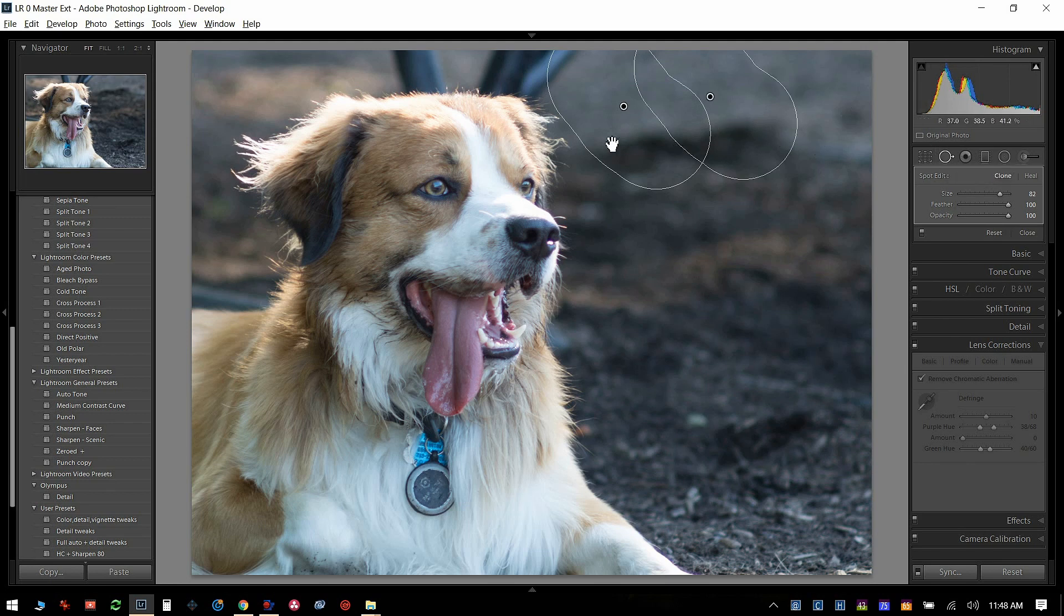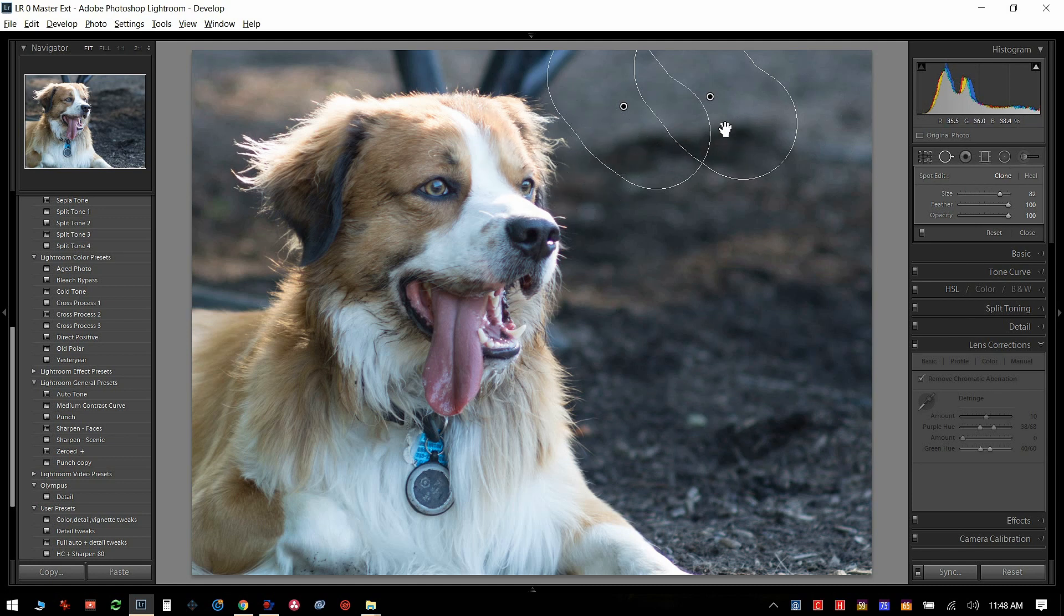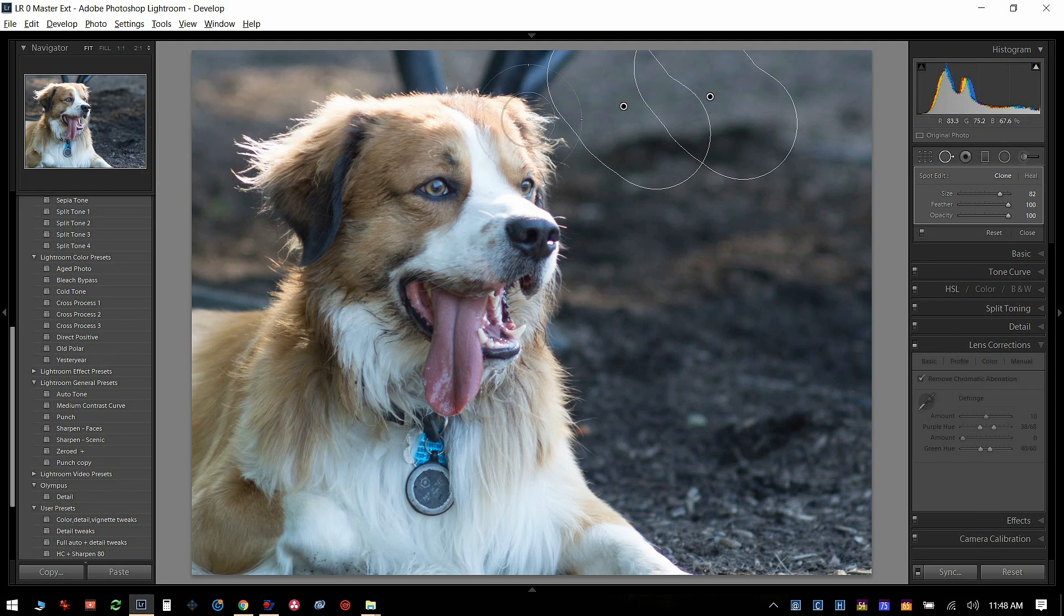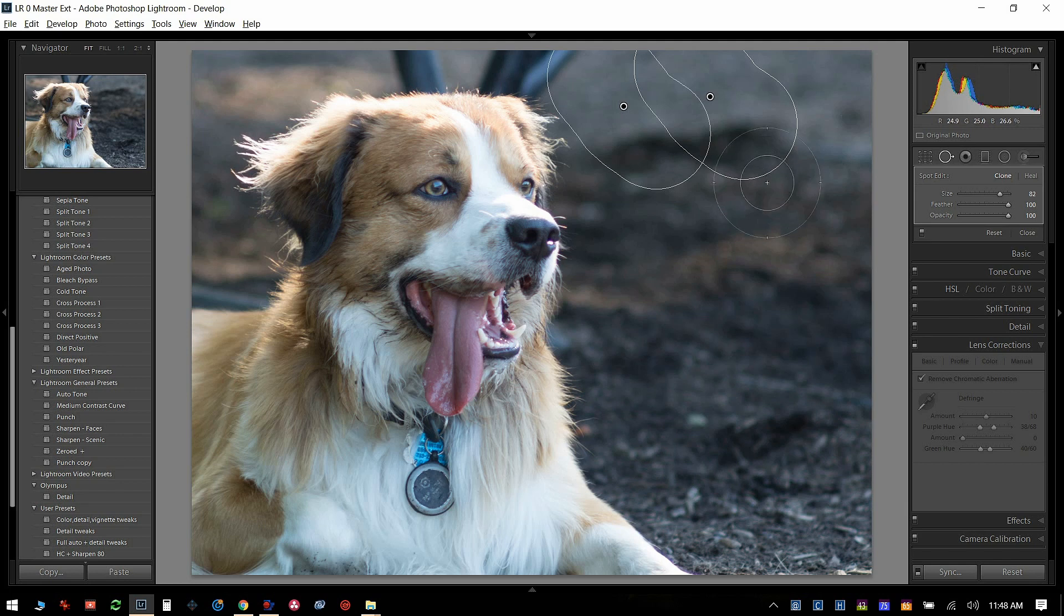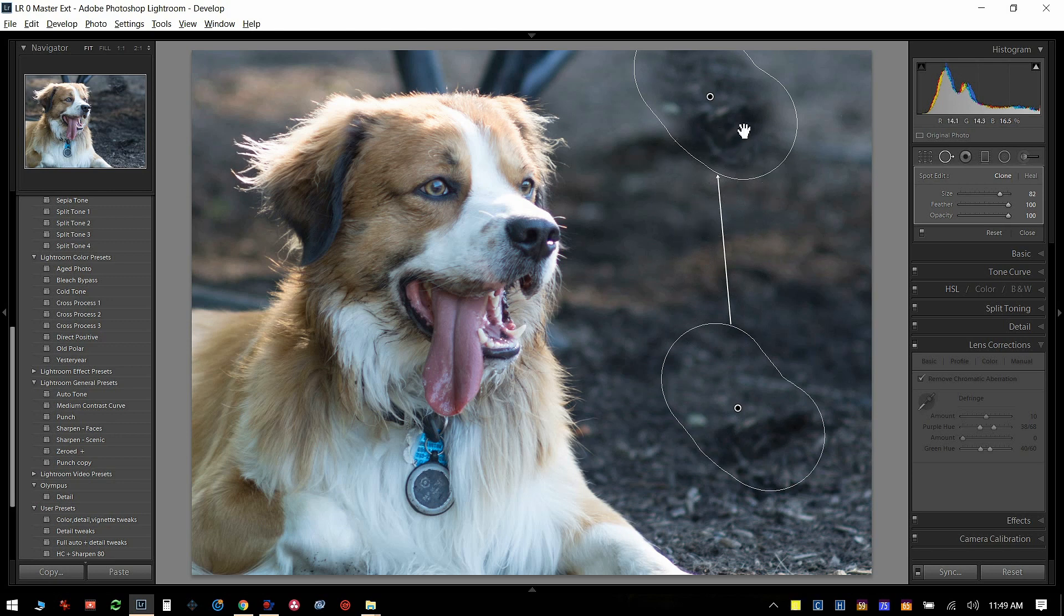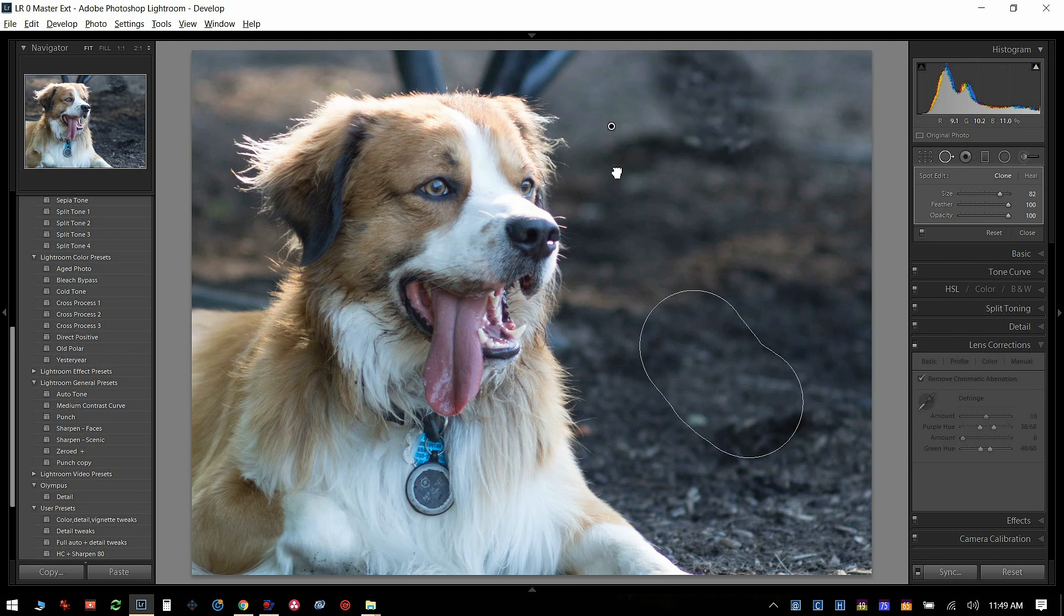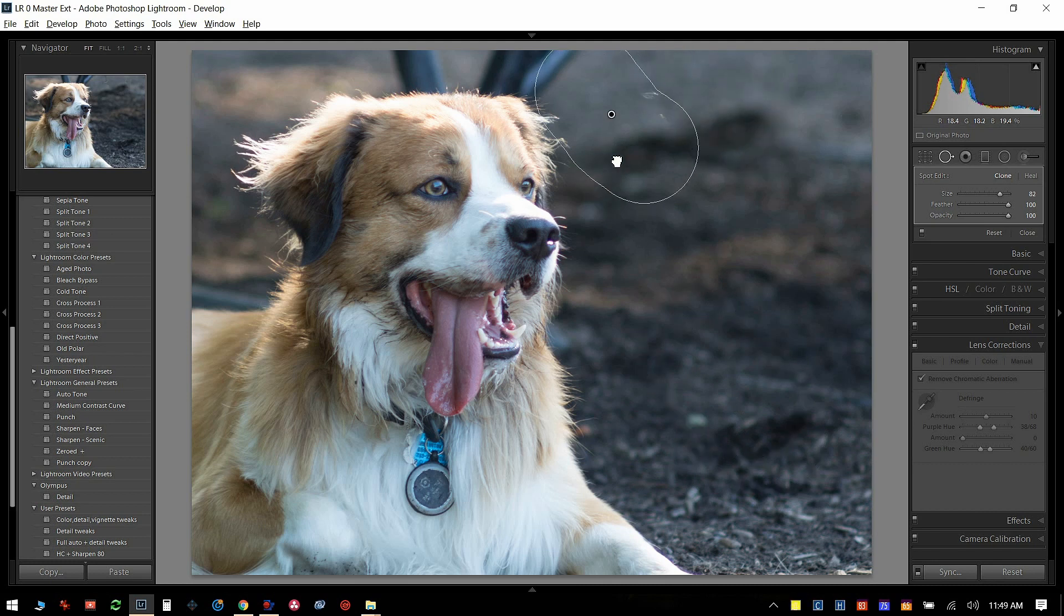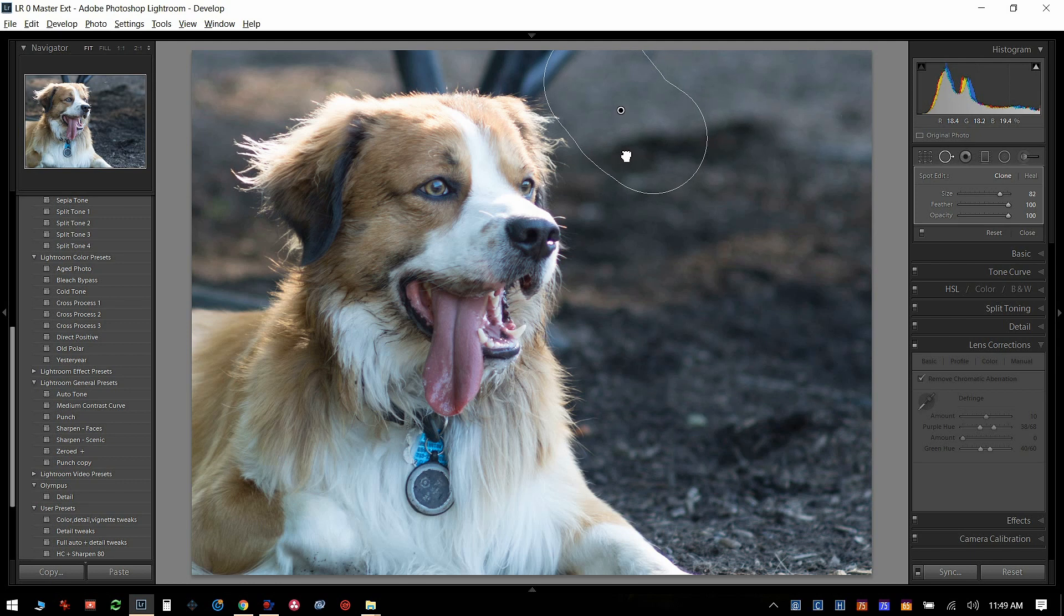And generally when you're using this healing tool, you want to pick a spot that's on the same sort of focus plane as the spot you're trying to fix. Because if I pick down here, obviously the focus plane is different. So I'm healing this with a focused area, and that's not what we want. We want to try to pick the same focus plane. Let's go back there. Okay. Very good. That's not bad.